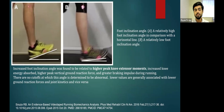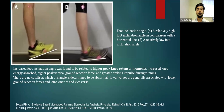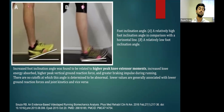When analyzing running, we must assess the foot inclination angle. Diagram A shows a relatively high foot inclination angle compared with the horizontal line, and diagram B shows a relatively low foot inclination angle. An increased foot inclination angle is related to higher peak knee extensor moment, increased knee energy absorbed, higher peak vertical ground reaction forces, and greater braking impulse during running. There is no cutoff to determine a normal angle; lower values are generally associated with lower ground reaction forces and joint kinetics. If an athlete has an increased foot inclination angle, the risk of injury is greater.